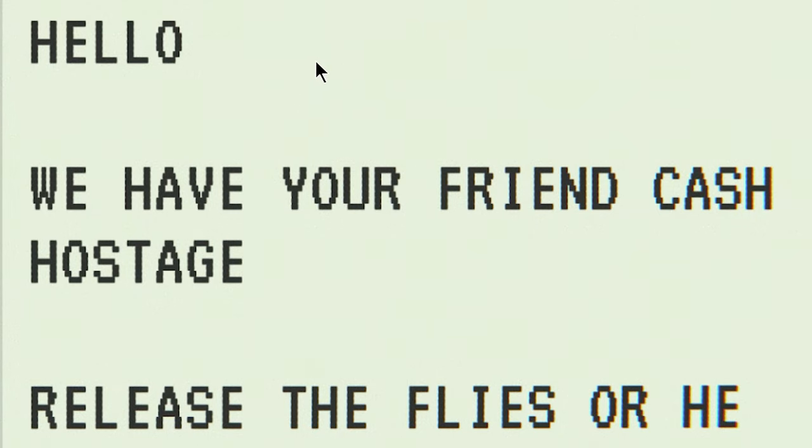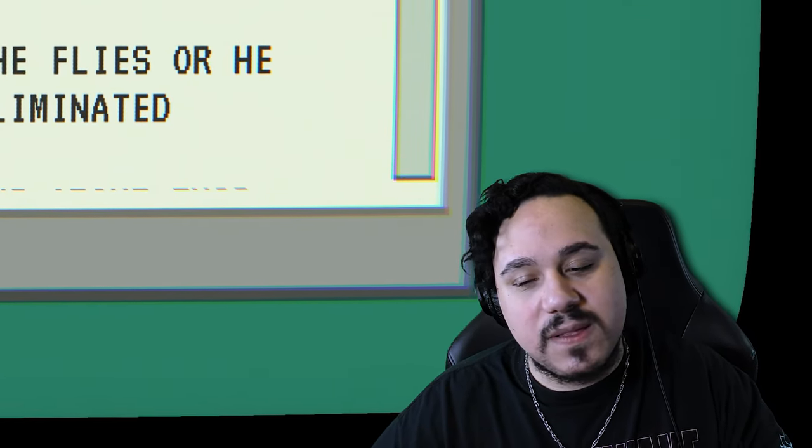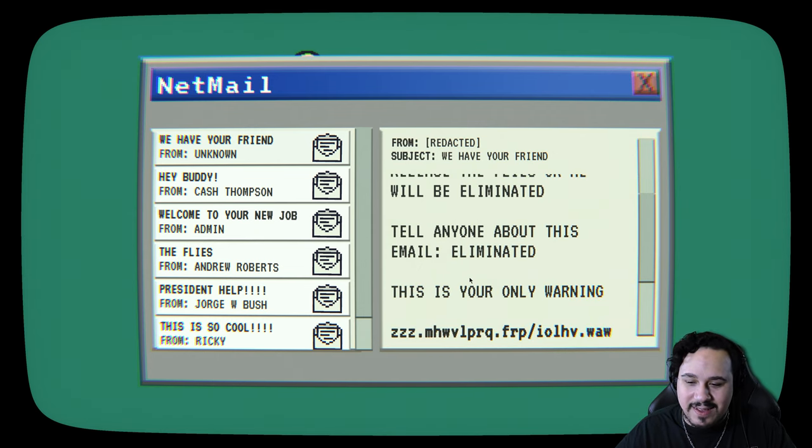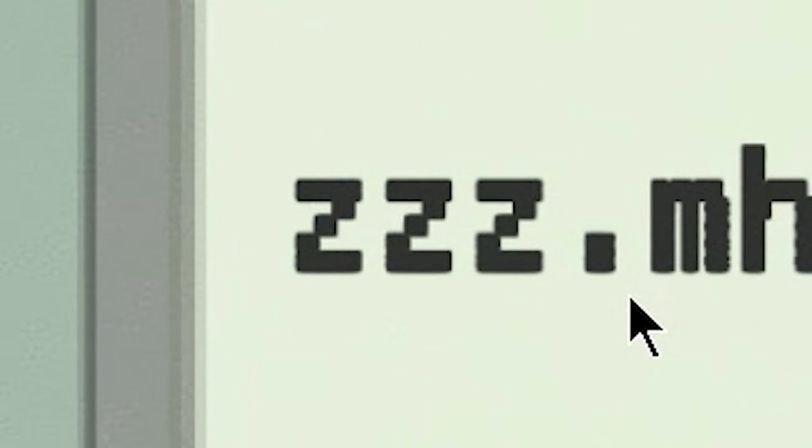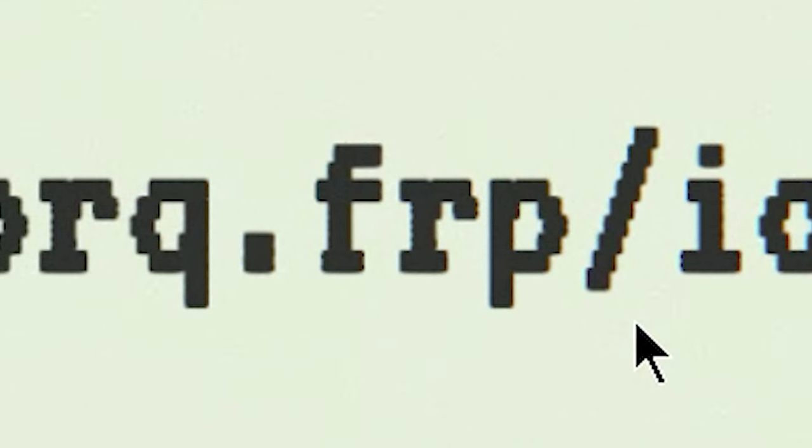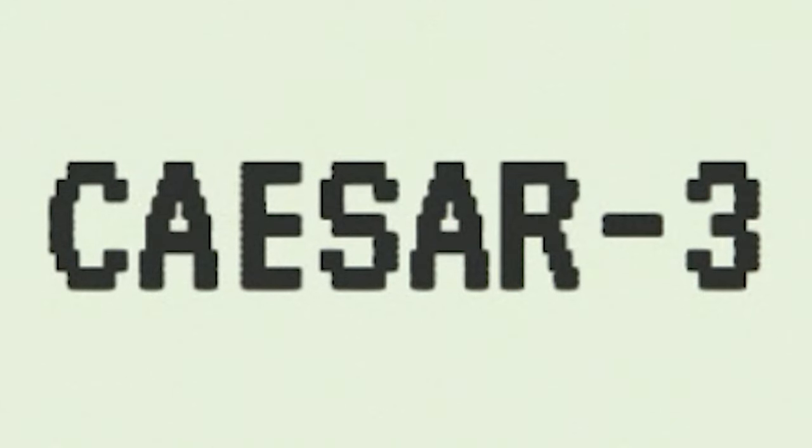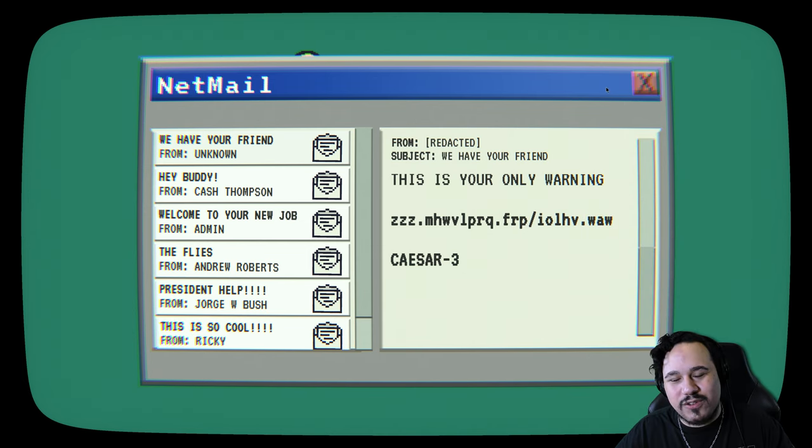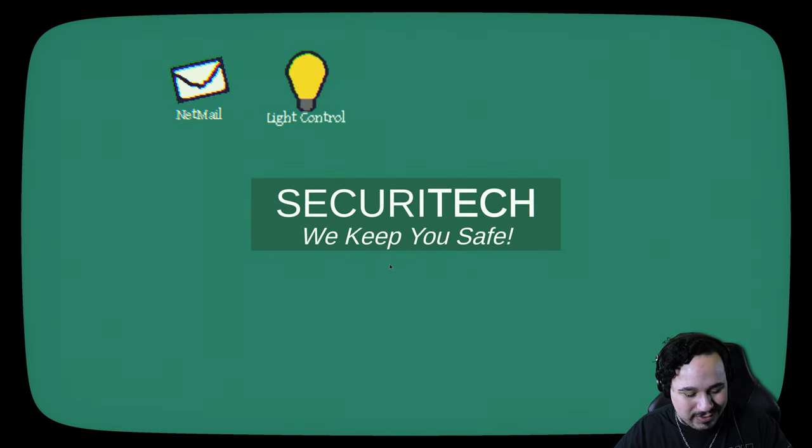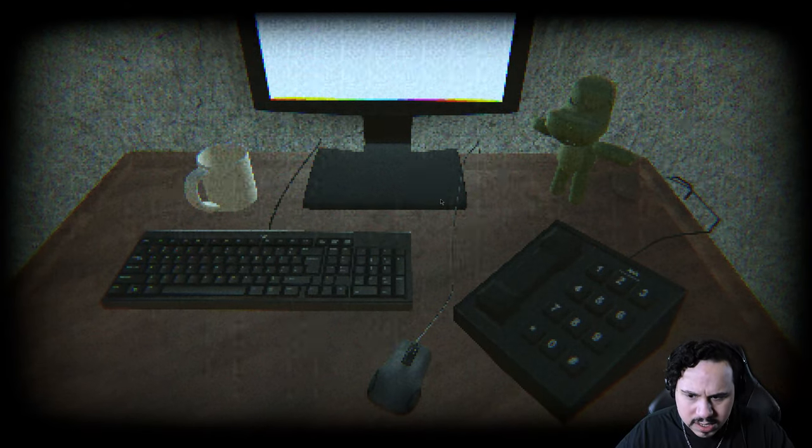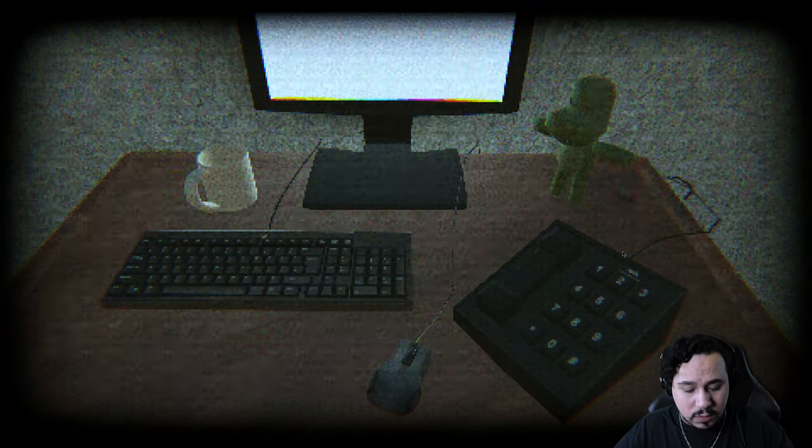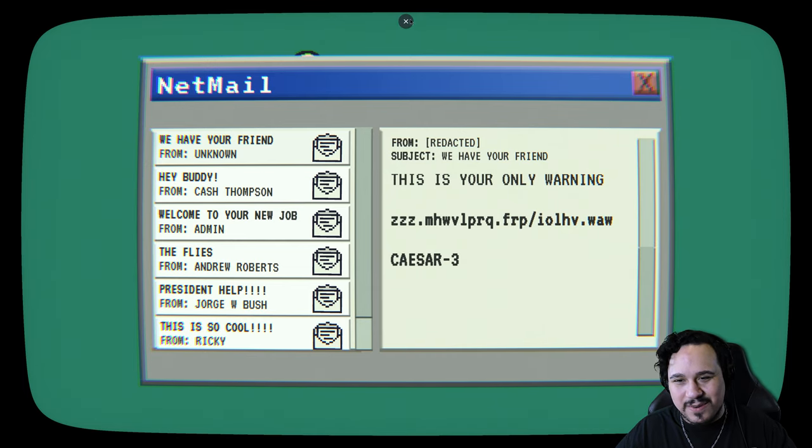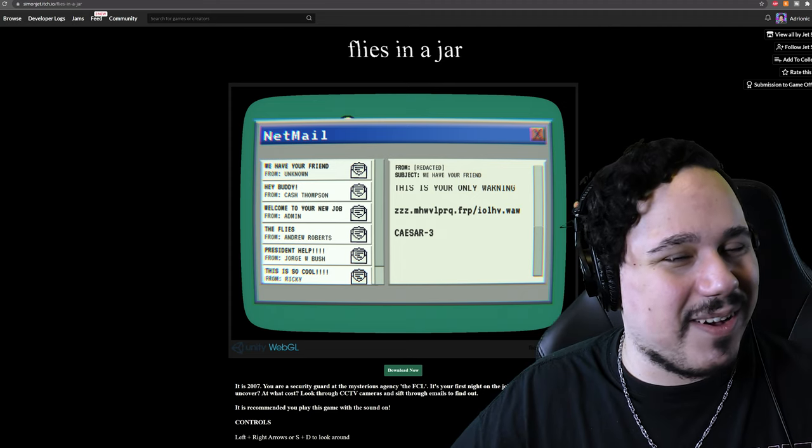What do you have? We have your friend. You have cash, dude. I swear to God, man. Release the flies or he will be eliminated. Tell anyone about this email. This is your only warning. ZZZ.MHWVLPRQ.FRP.IOLHV.WAWCESAR3. Now, I was told that I would have to go on the internet in order to do something in this game. I don't know that I trust that website. I'm going to go ahead and close this for a second. Check on the flies. There you are.